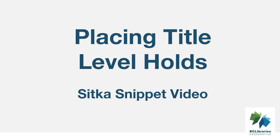This short video will look at placing title-level holds in the staff catalog in Sitka's Evergreen.